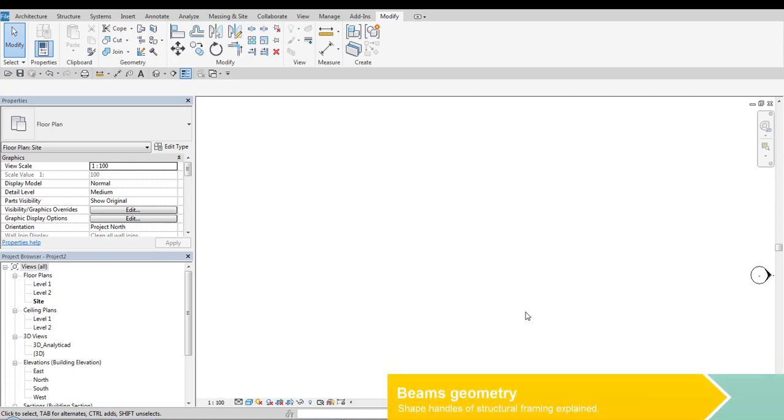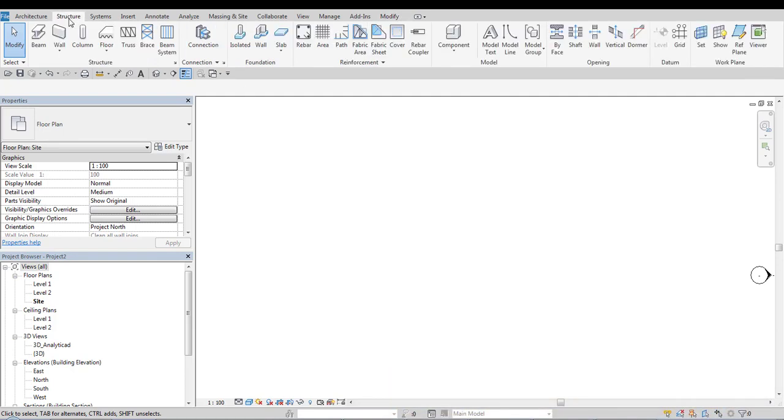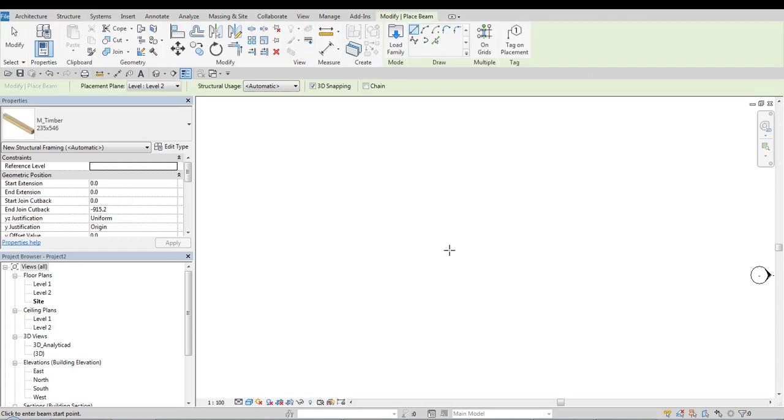In this tutorial I would like to explain types of shape handles that we can use when modeling structural framing. When I go to structure and select a beam, draw it maybe on level 2 plane.